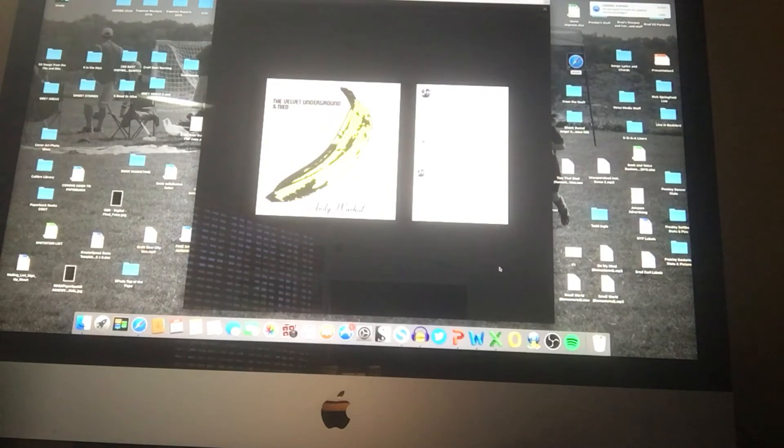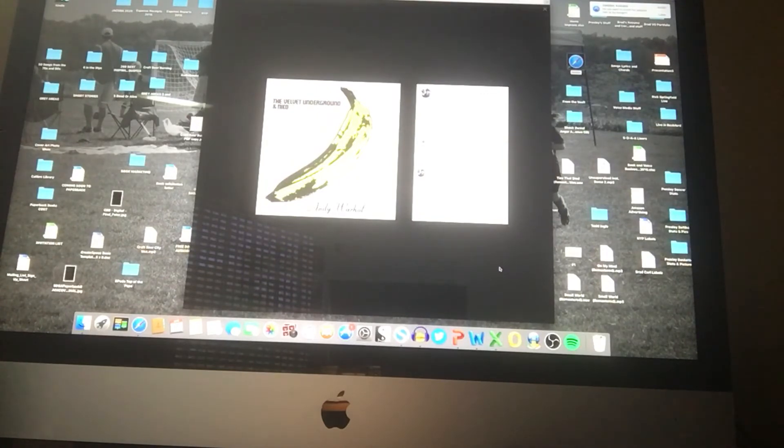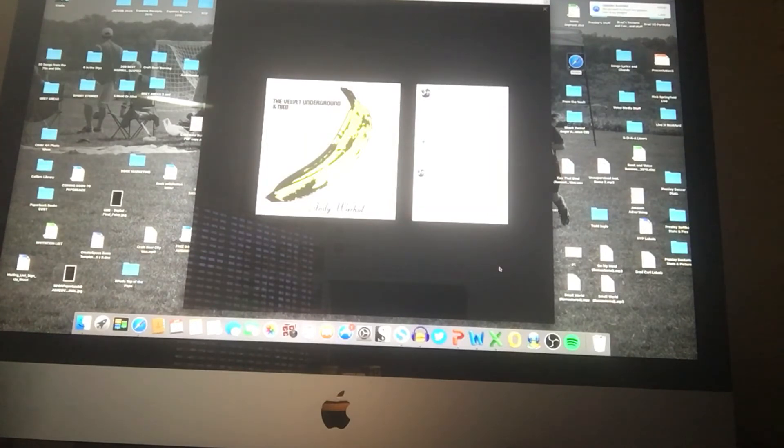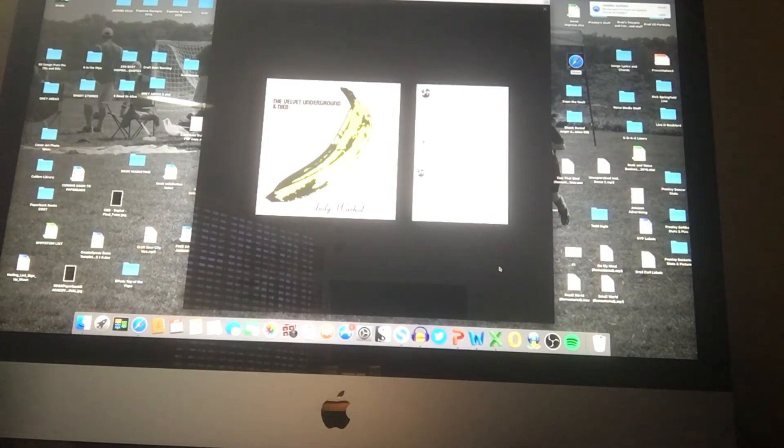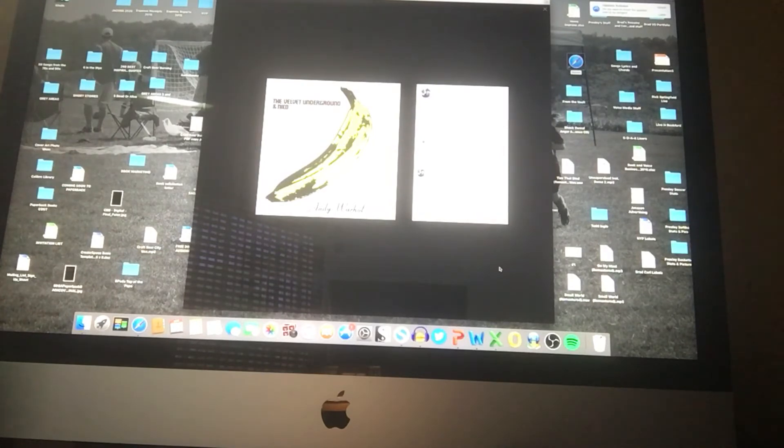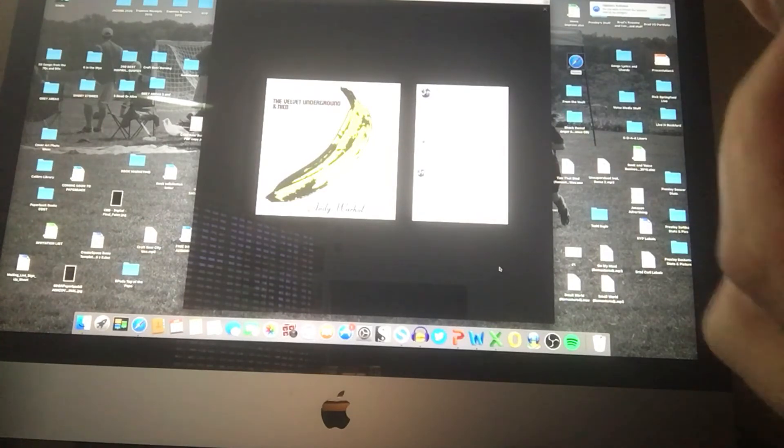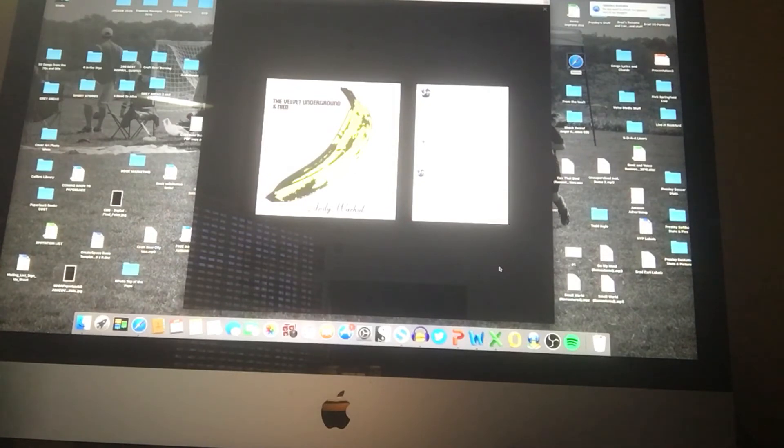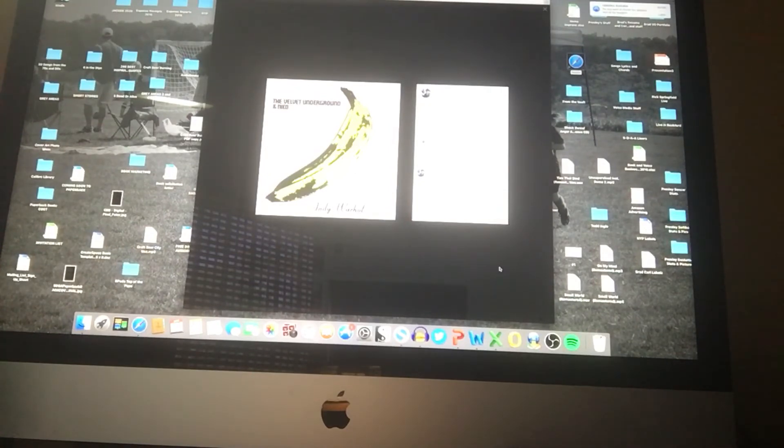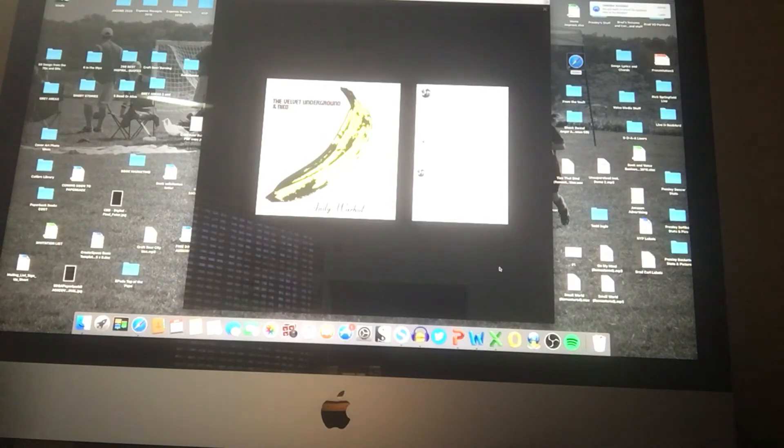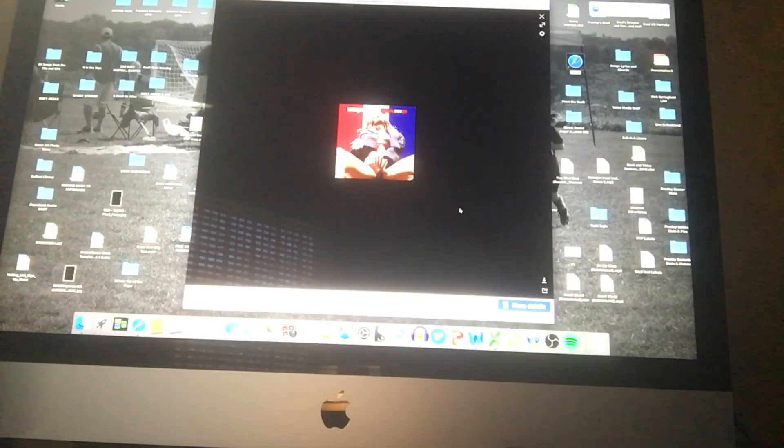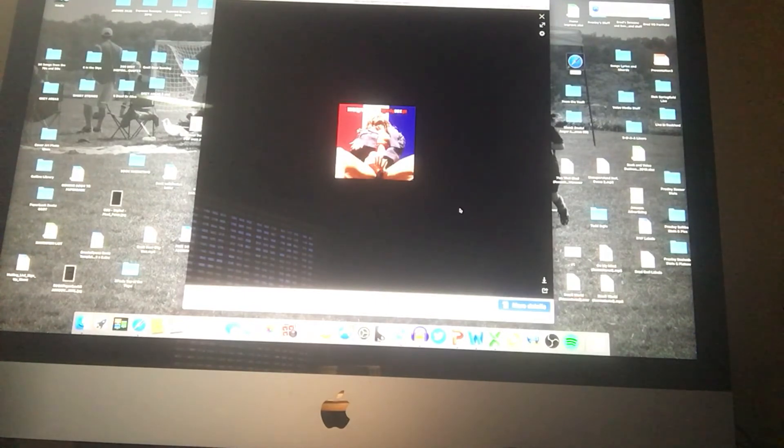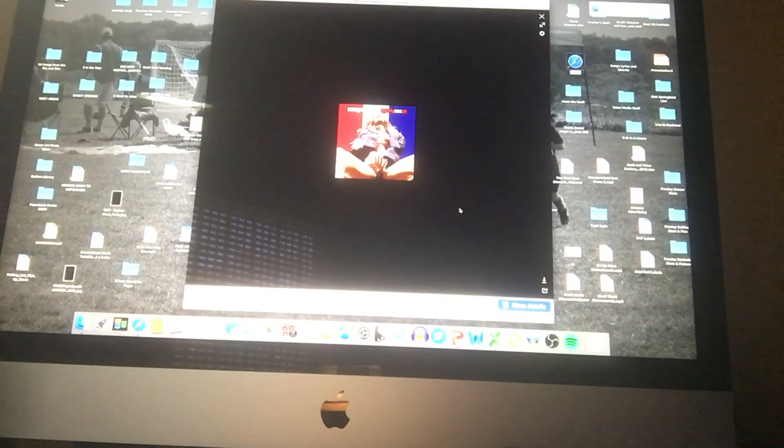And to get back to the Bob Ezrin thing, Bob Ezrin also produced, before he produced Kiss's Destroyer, he produced Lou Reed's Berlin record, which is just a phenomenal record as well, very underrated concept album. In fact, it was such hard work for Bob Ezrin I've read that he actually had to have himself committed, he had a nervous breakdown after he helped record that record with Lou Reed. Lots of drugs of course involved and things like that. So anyway, great record.